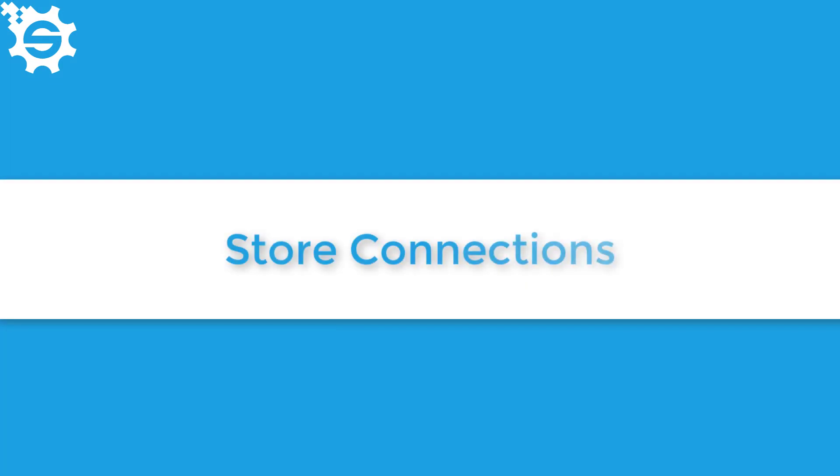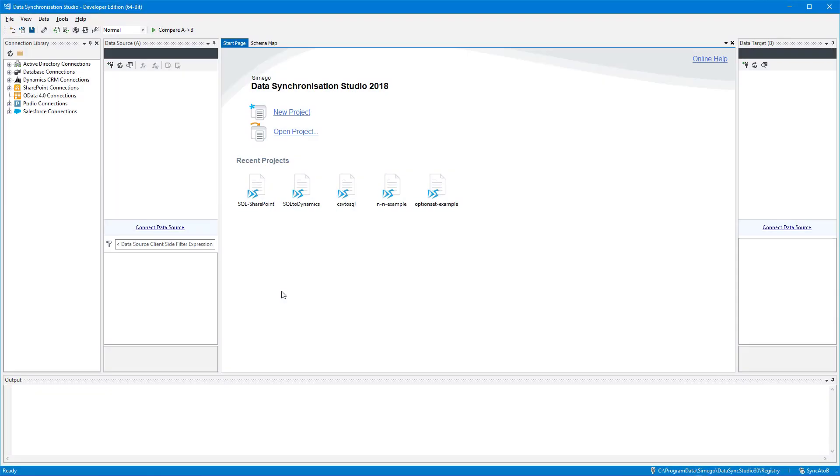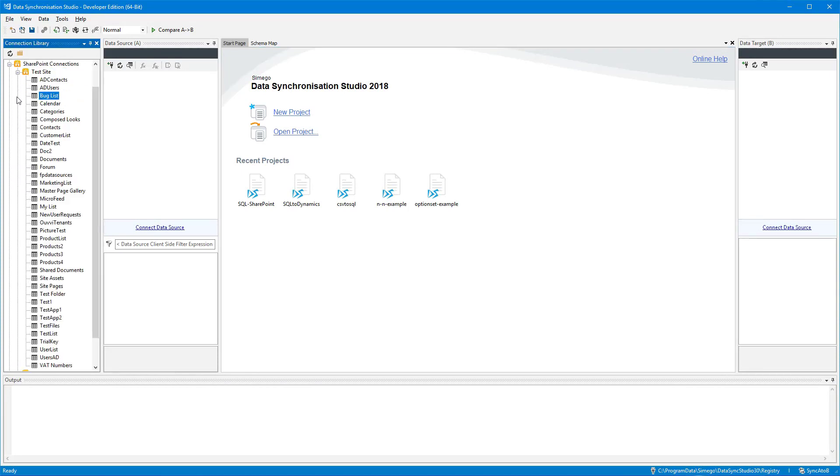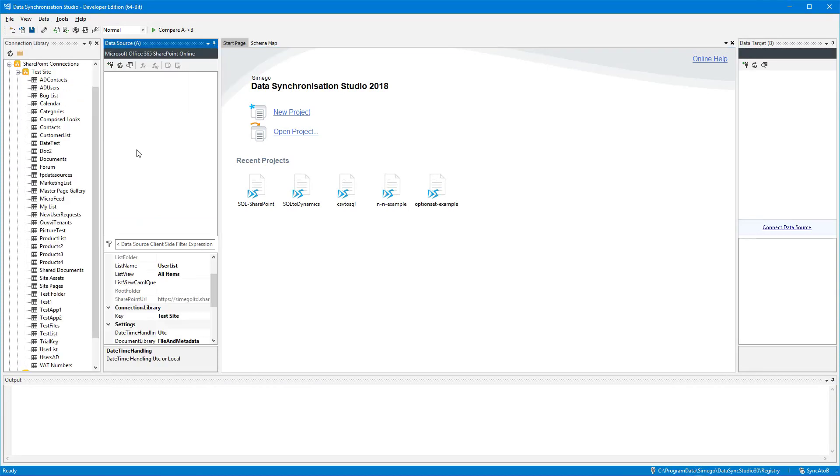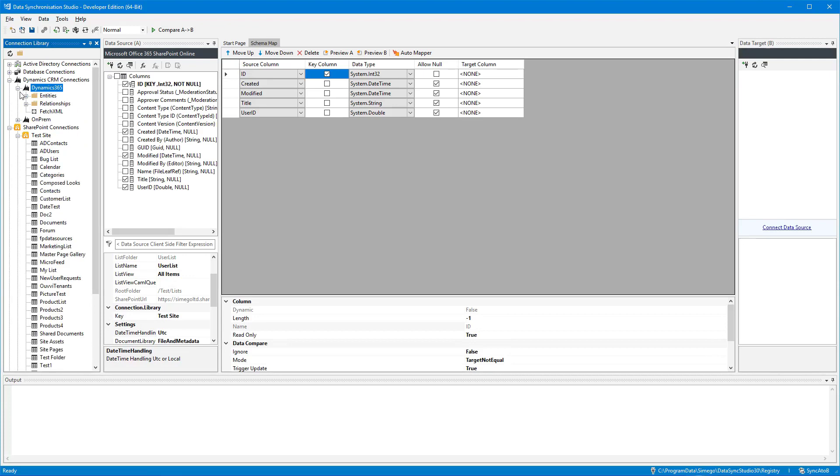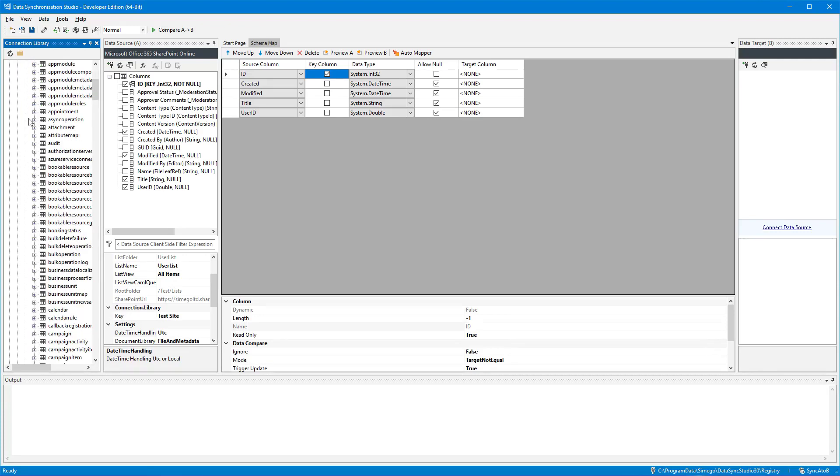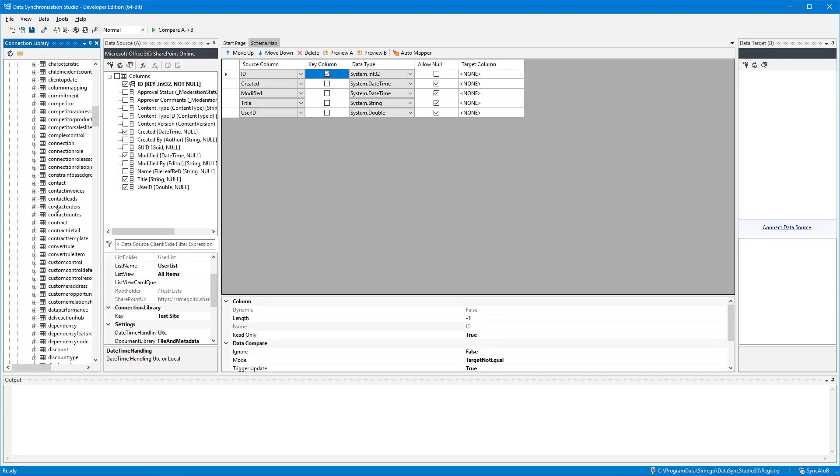Make things easier by keeping your connections together to save you from entering these details each time. By using our connection library, you can save your connections and project setup becomes as simple as drag, drop and go.